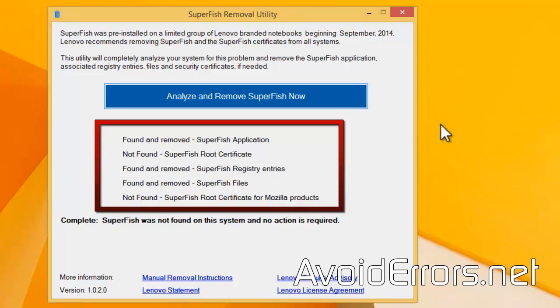It didn't find anything related to the certificate, to the root certificate. And I'm not using Mozilla Firefox.